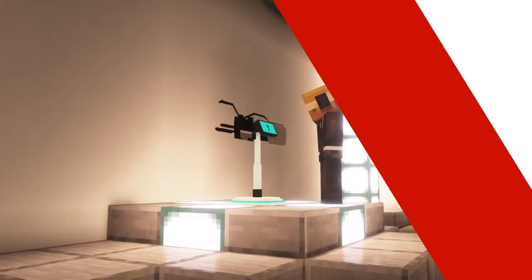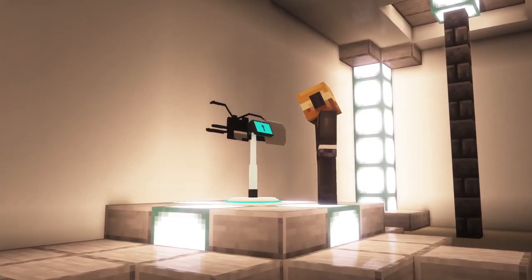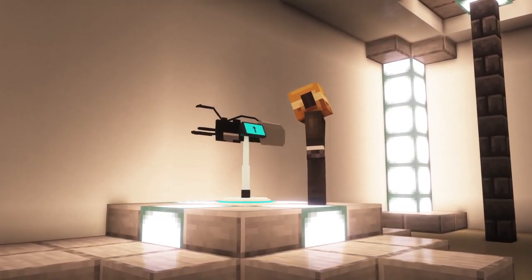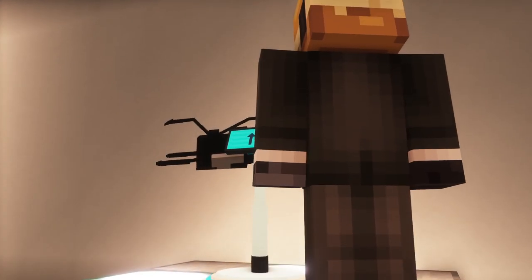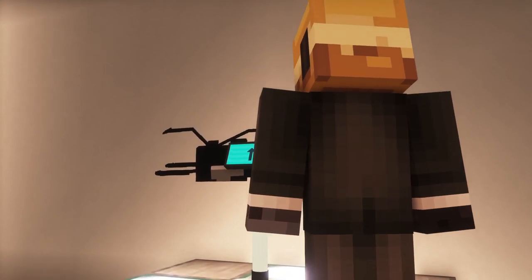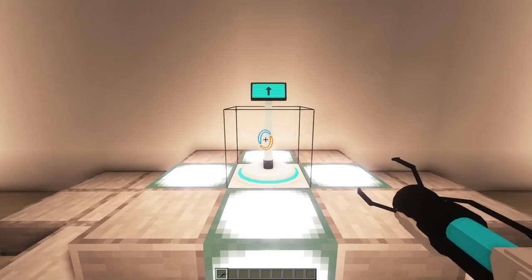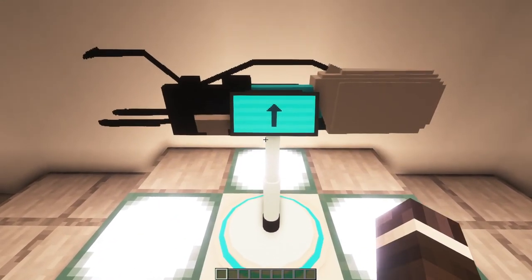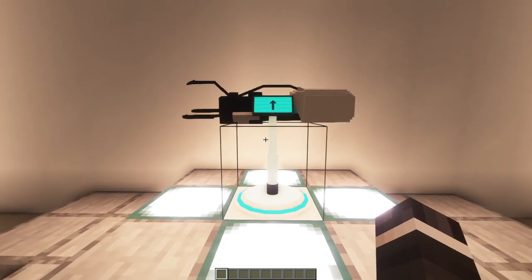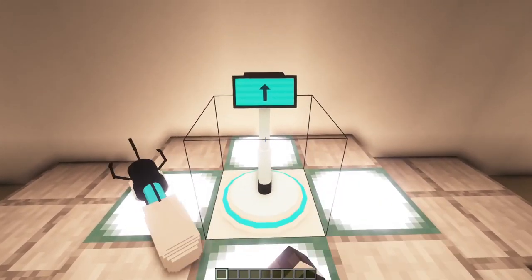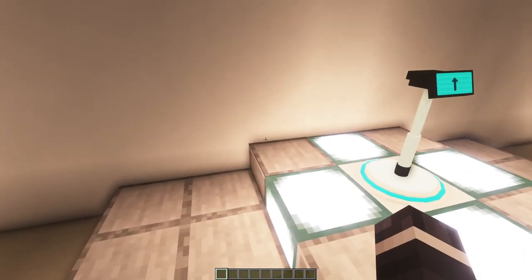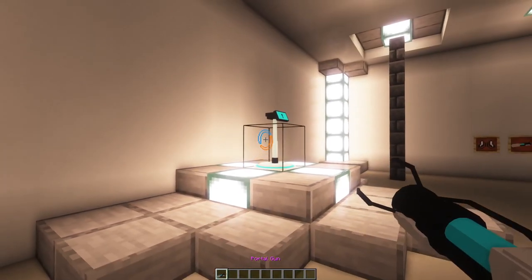The Portal Gun Pedestal is a decoration block to showcase your cool-looking Portal Gun. You can place the Portal Gun on top of the pedestal by right-clicking on it with the Portal Gun in your hand. You can also remove it again by right-clicking.